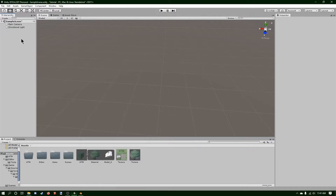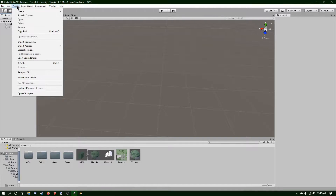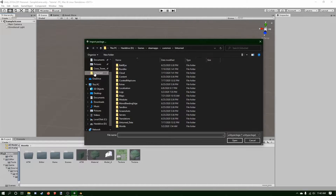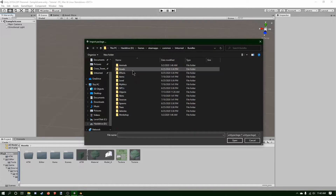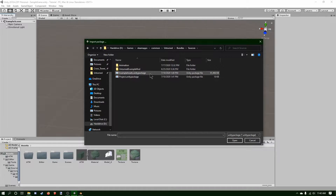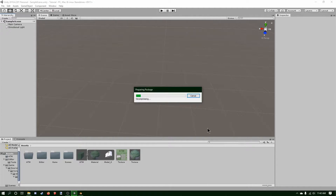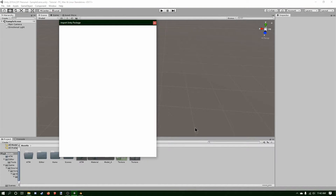I can delete it because we're not going to need it. Now I'm going to go to Assets, then Import Package, Custom Package. I'm going to go in Unturned, then Bundles, Source, and I'm going to take the example Assets and open it. Now I'm going to import the Unturned Assets into my Unity so we can get an example on how to bundle it.